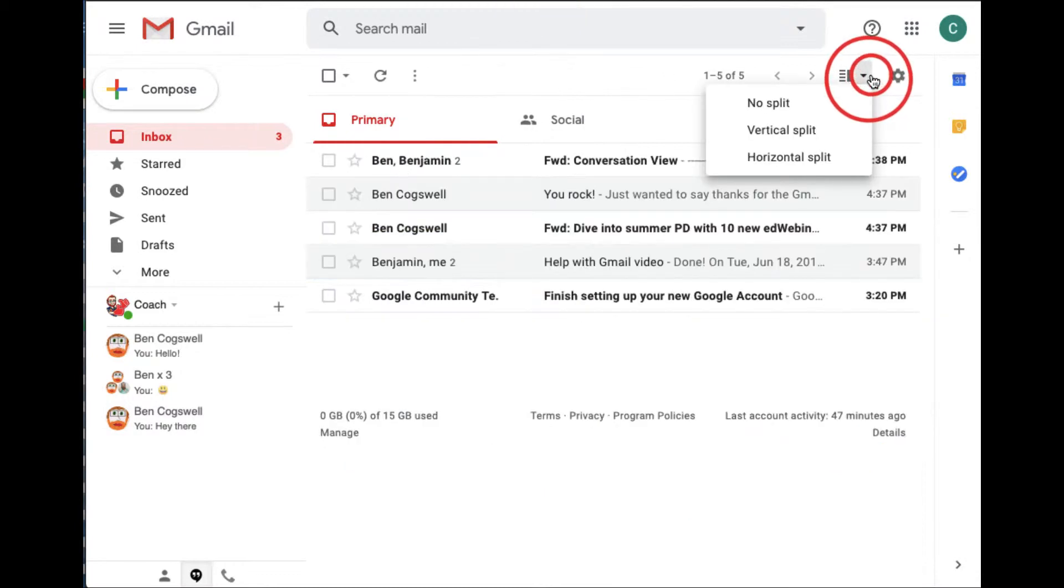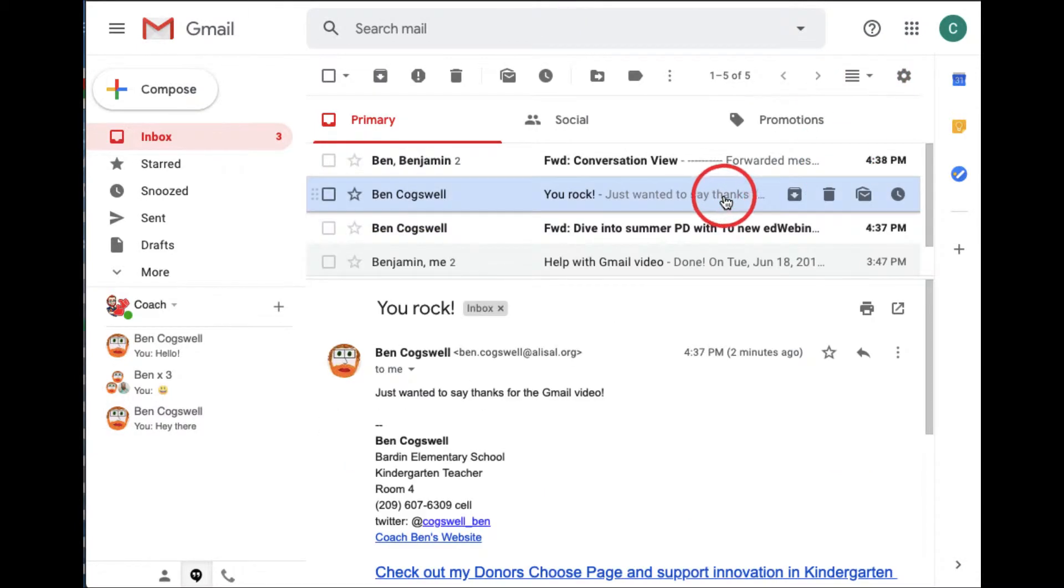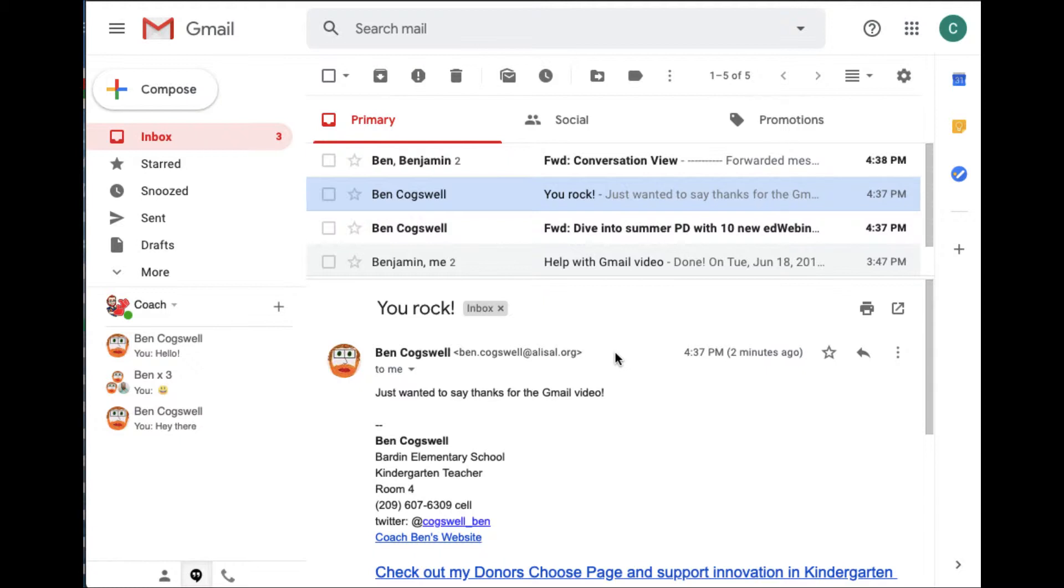I can also come up here and I can do the horizontal split. Let's look in the email the same way. You get a little different view there.